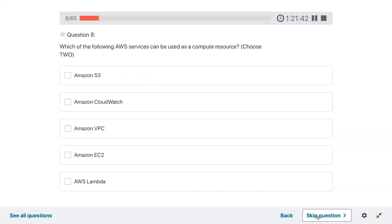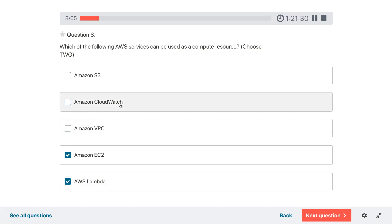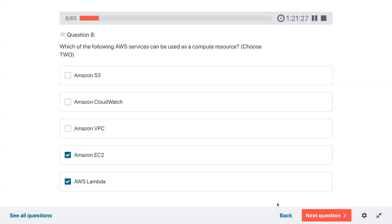Question eight: which of the following AWS services can be used as a compute resource? VPC is virtual private cloud, CloudWatch is monitoring, S3 is storage — so the two compute options are selected as they do the actual processing of data.